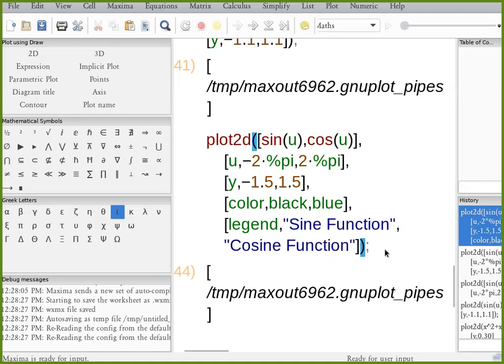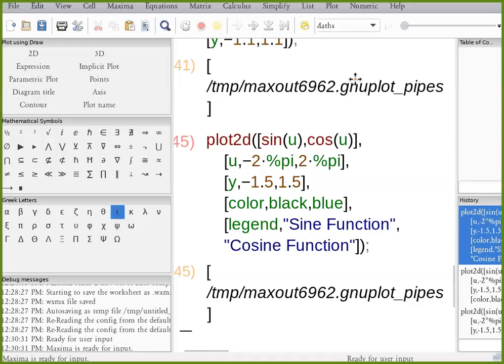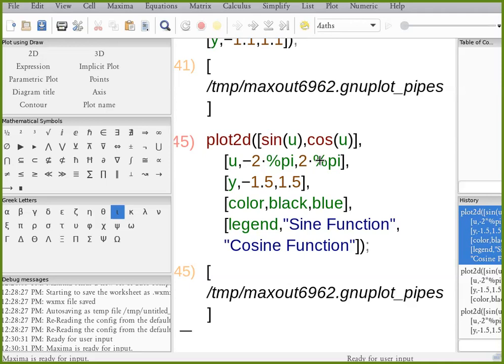Good. And you can see that I've successfully changed the name to sine function and cosine function. Good. Are they clear? Yes. No question. Yes, that is. Thank you.